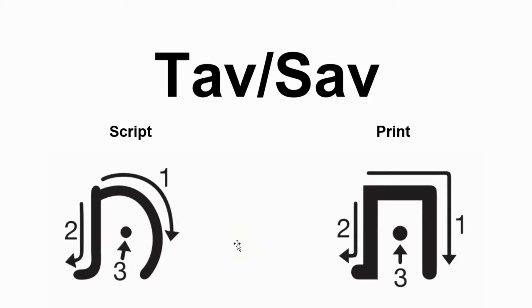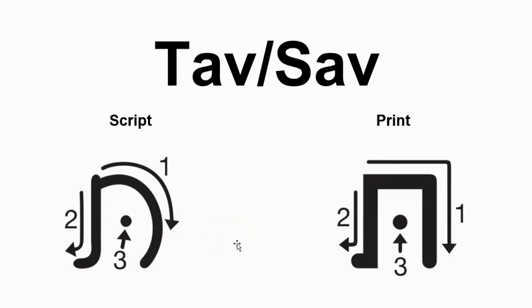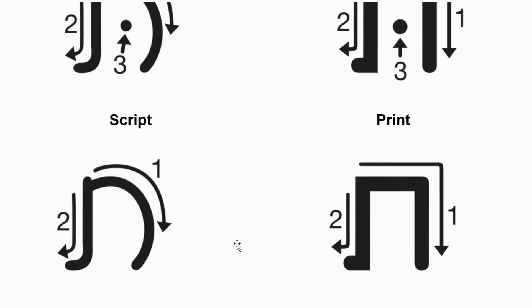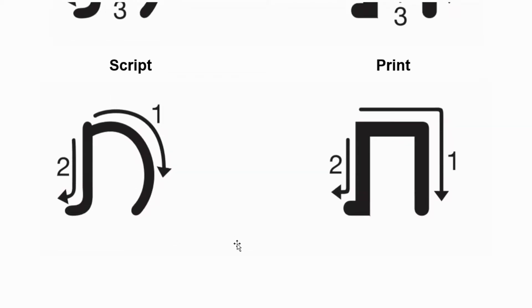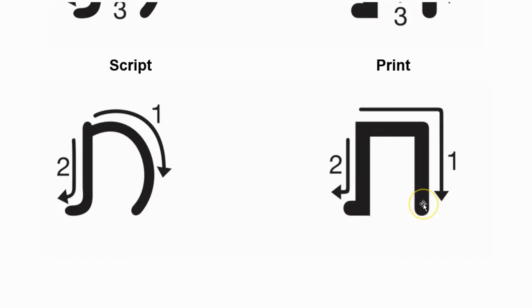Now for Ashkenazim, you might come across people that have the Havara, the Ashkenazi Havara. If you find yourself in an Ashkenazi shul, you will probably hear the Sav. Modern Israelis do not use this pronunciation, but I'm including it for completeness.